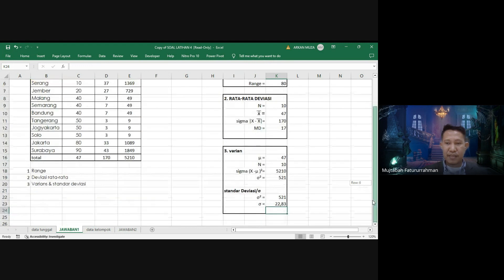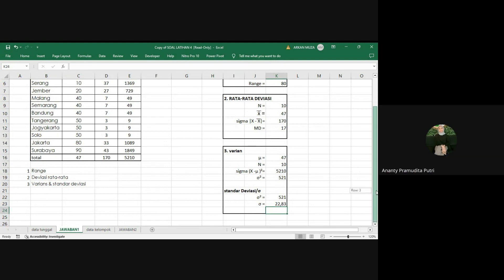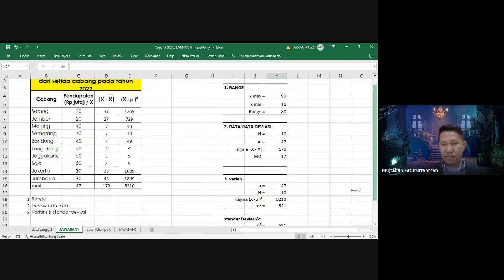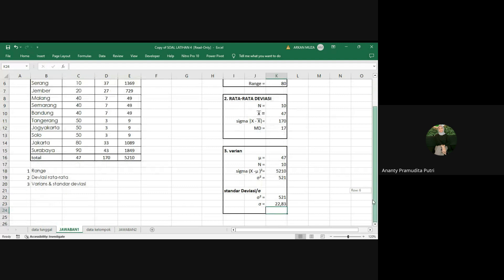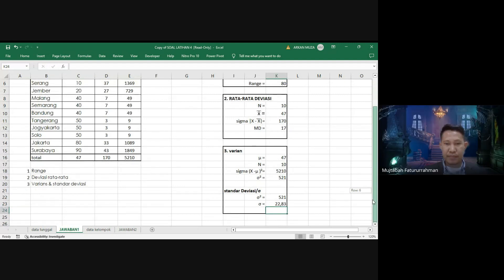Sampai sini ada yang ditanyakan? Pertanyaan: apakah mu sama dengan X̄? Iya betul, mu dan X̄ itu sama-sama nilai rata-rata.